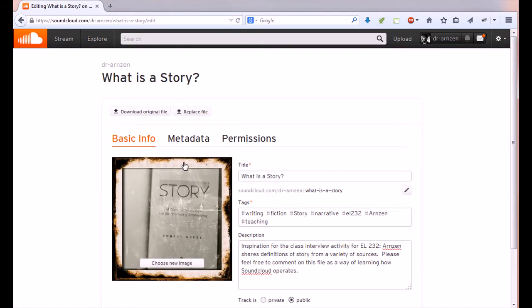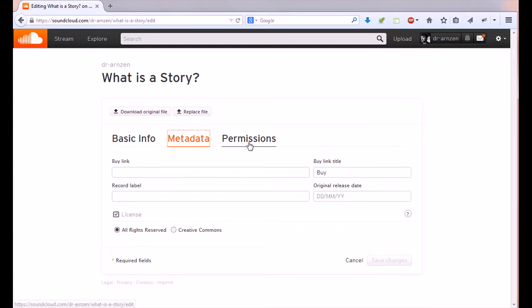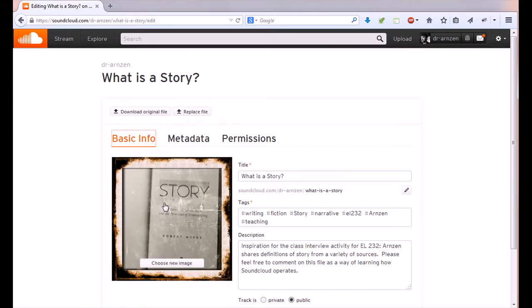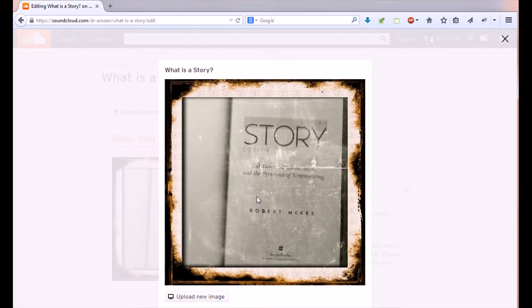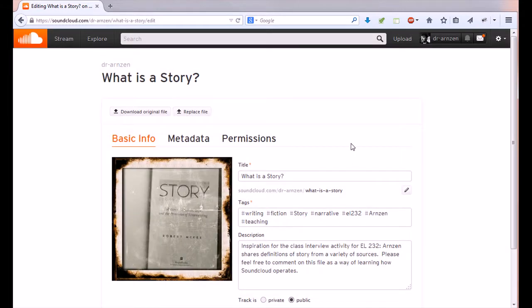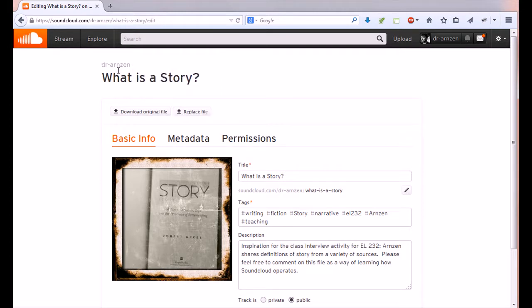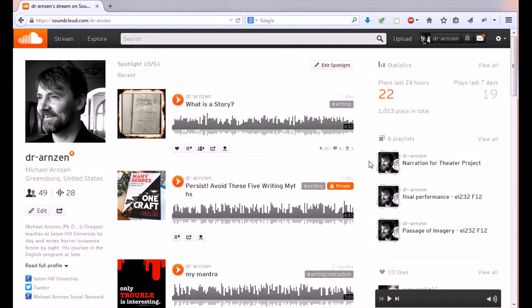There are other things here like metadata which you don't really need to worry about for class or permissions but I think the basic info there is crucial to work with and you'll see that you can click on this big box for the picture to change that picture I'm not going to change that right now because I like that one okay let's go back I'll just click on my name to get to the profile.